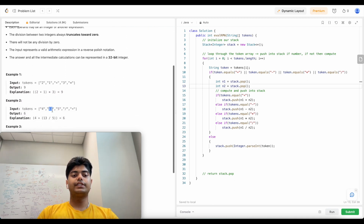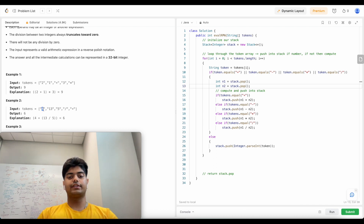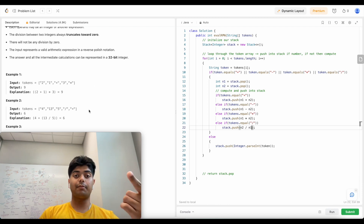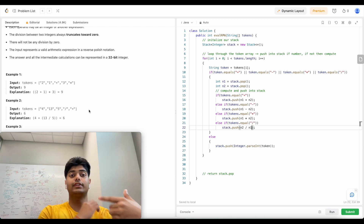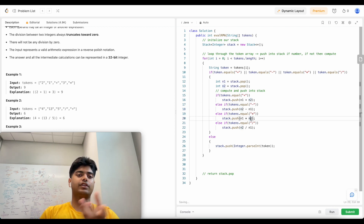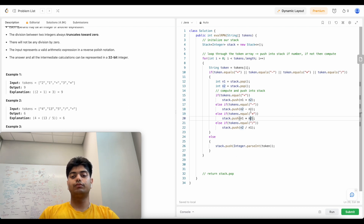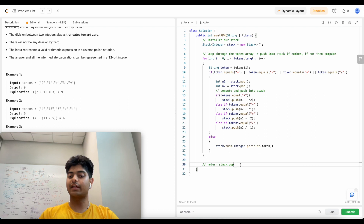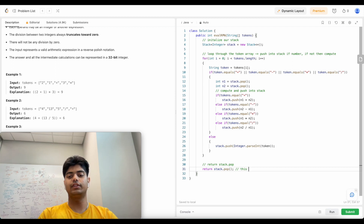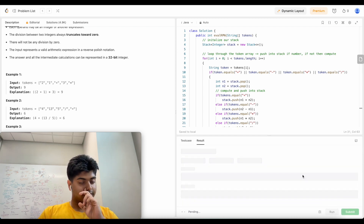One important thing to remember about division: in our stack, it needs to be n2 divided by n1, because the second number we pop is actually the first one we saw. Subtraction also needs to be flipped for the same reason. Addition and multiplication are commutative so order doesn't matter for those. At the very end we just return stack.pop() - we're always maintaining a running total in the stack, so that last element is definitely our solution.